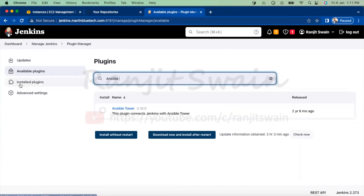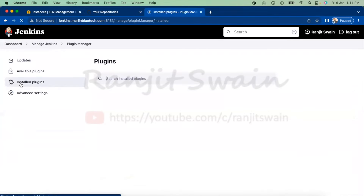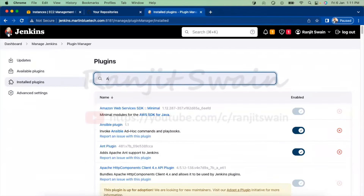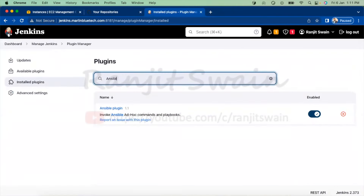If I go to installed plugins and search for Ansible, you can see this particular Ansible plugin that we need to install in Jenkins. I hope you are familiar with Ansible plugin installation — you can install this plugin from the available plugins section.